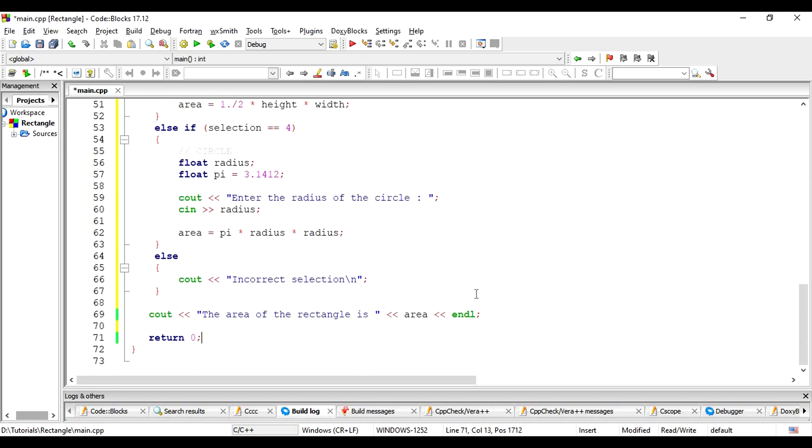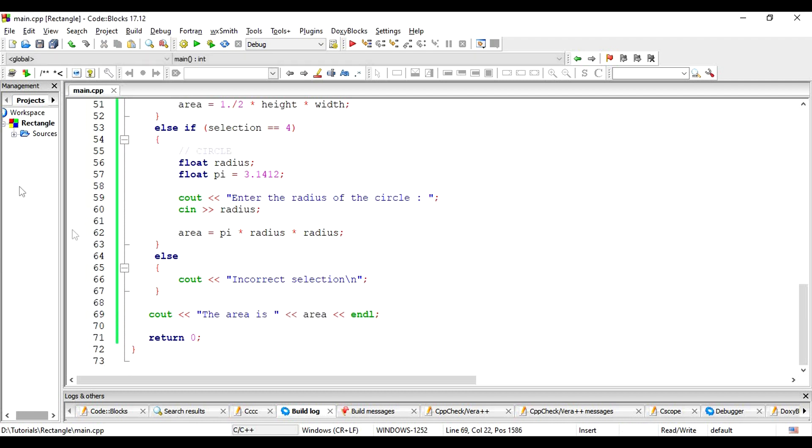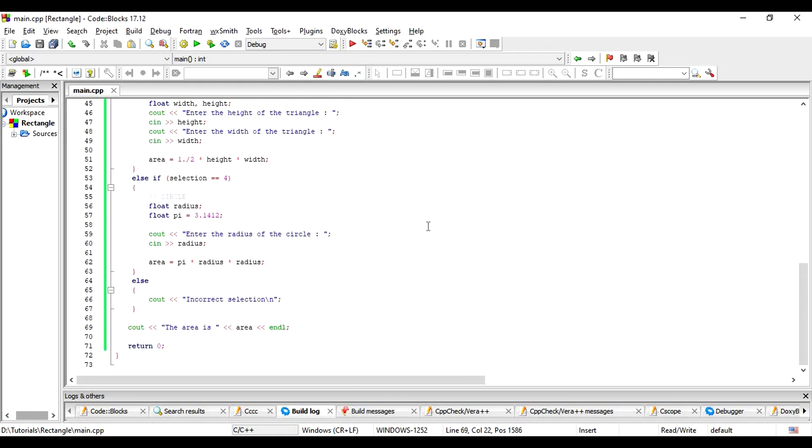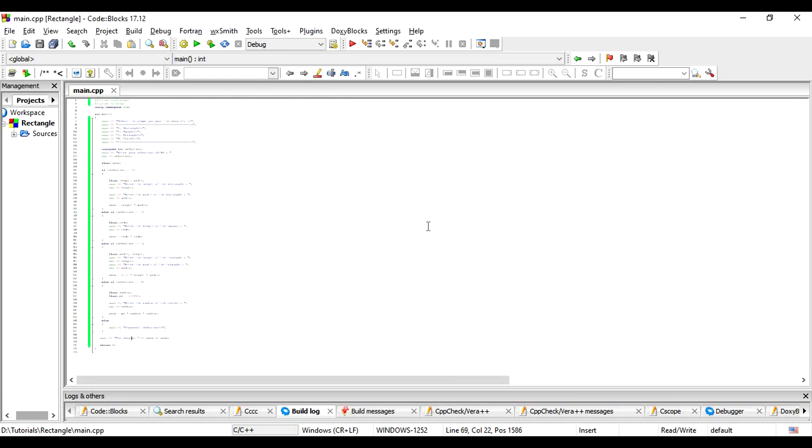Finally, let's output the area. Of course, this is not the area of just the rectangle. It is just the area of any shape that the user desired for. So, this is our code.